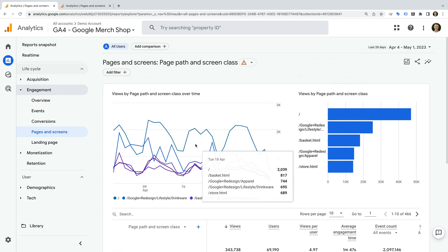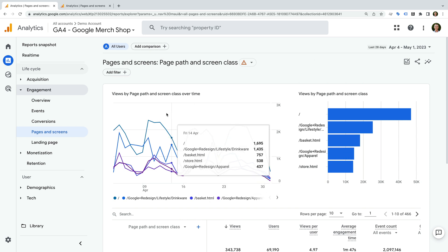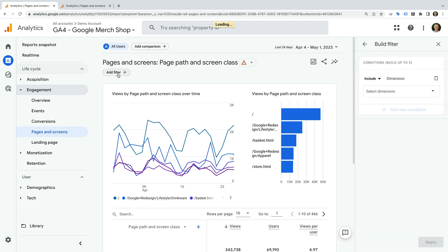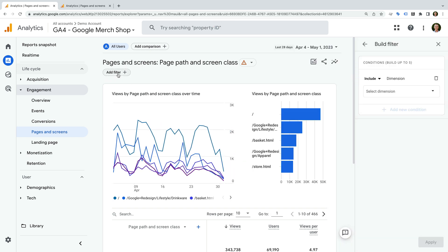By default it will include all the pages on our website, but let's say you wanted to exclude a section of pages from appearing in this report. To do this, we can apply a filter. At the top of the report there is an option that lets us add a filter. Let's select this. On the right we can now set the filter conditions that we want to apply to the report.